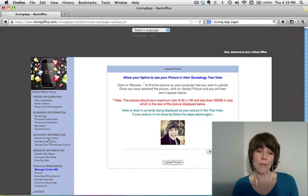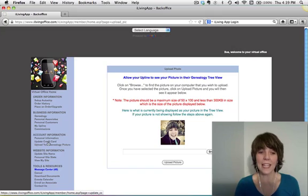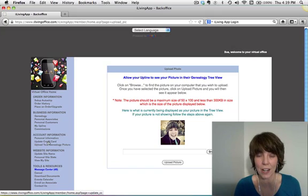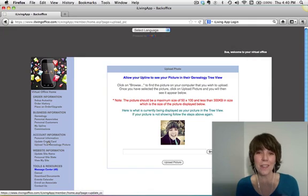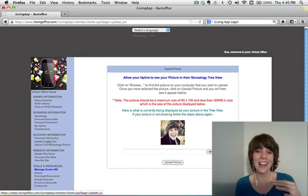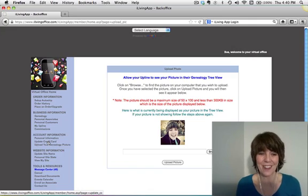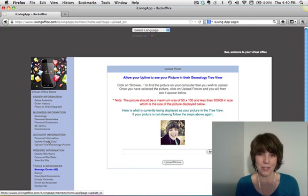Next, you want to go over to personal information and update credit card, click on both of those things. And make sure all of that is up to date, because if it's not, you don't get your app and you don't get paid. So update credit card and your personal information.